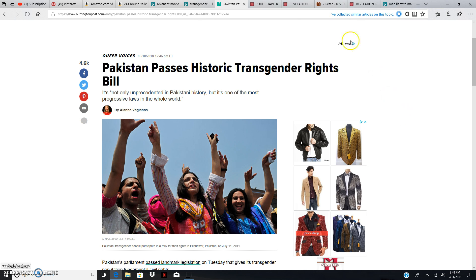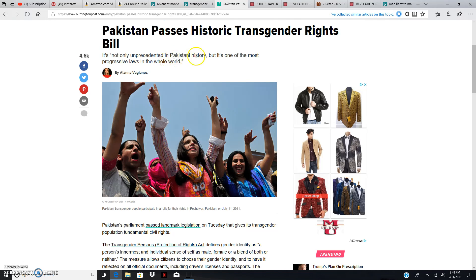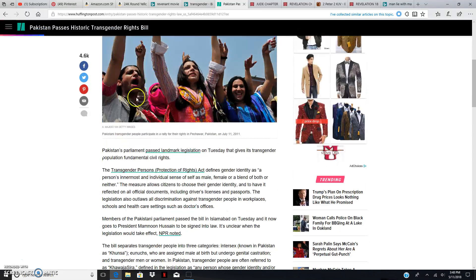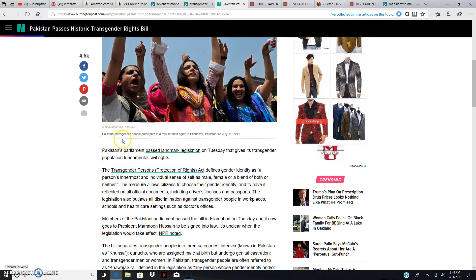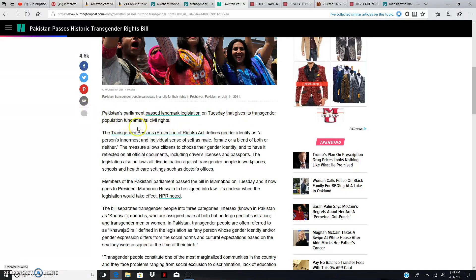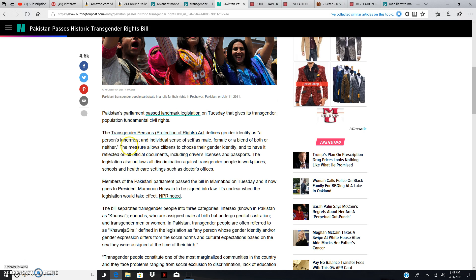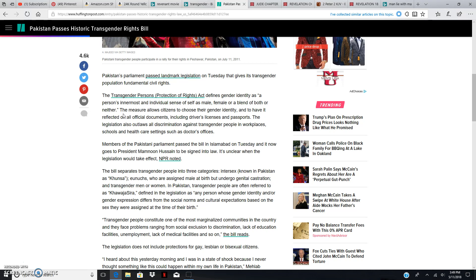Pakistan passes historic transgender rights bill. It's not only unprecedented in Pakistani history, but it's one of the most progressive laws in the whole world, which is folly because there's nothing progressive about a transgender. Pakistan's parliament passed landmark legislation on Tuesday that gives the transgender population fundamental civil rights. The Transgender Persons Protection of Rights Act defines gender identity as a person's innermost and individual sense of self as male, female, or a blend of both or neither. Which is straight confusing. You have a man, you have a woman, you have children. That's it. There's no switching genes, no switching genetics, no changing your sex. That's blasphemy.